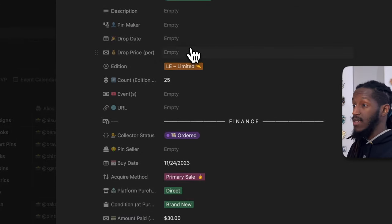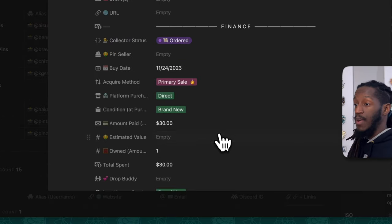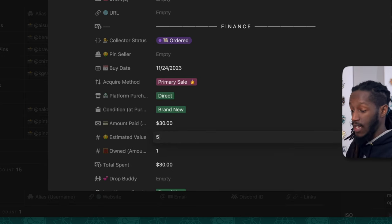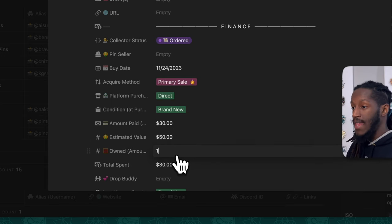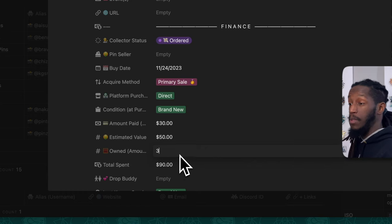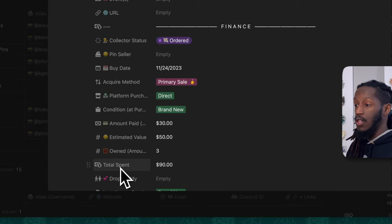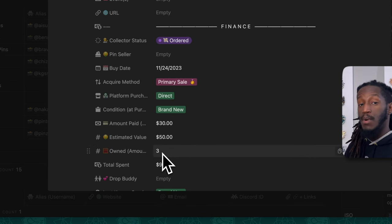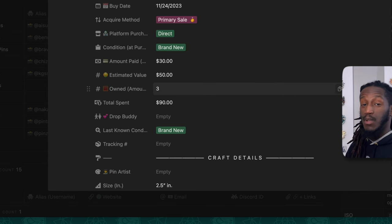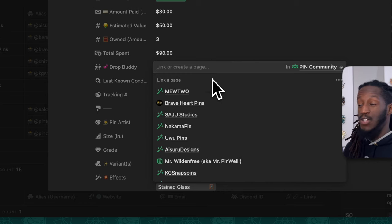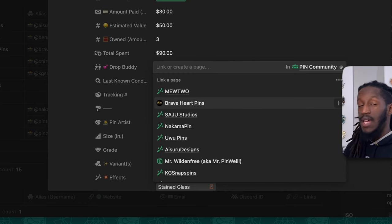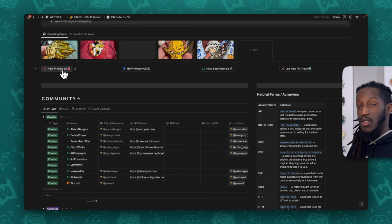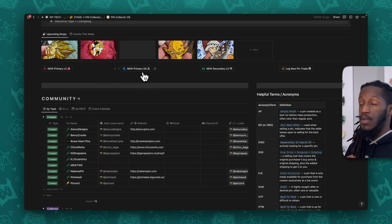Most of these properties are pretty straightforward: your drop date, drop price, condition, count for the edition set, URL to purchase, pin seller, amount paid versus the actual drop price — say the drop price was $25 and with tax and shipping you paid $30. There's also estimated value if the secondary market is going for $50, how many you purchased, and a total spent formula property that automatically calculates amount paid times the number owned.